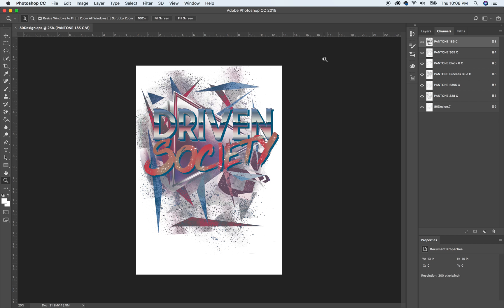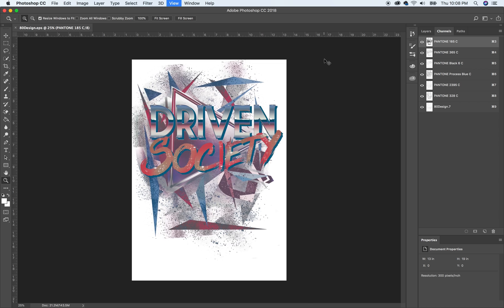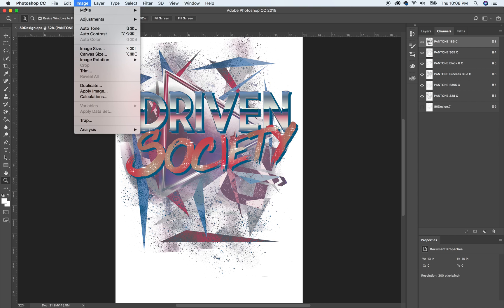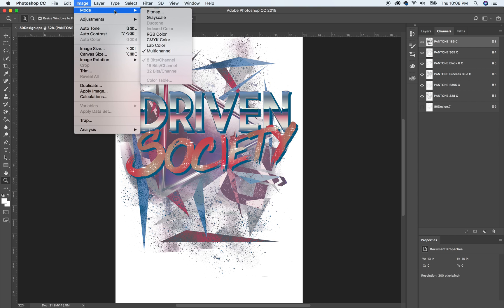Alright, so we have it open in Photoshop. I like to command zero. As you can see it's just the spot channels. And if I go up here and go to mode you can see that it's a multi-channel document.